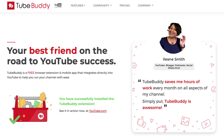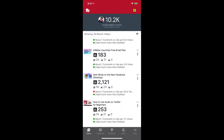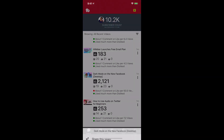When you download the TubeBuddy mobile app and connect it to your YouTube channel, you'll see that all of your past videos are listed here along with basic stats like the number of views, comments, and likes. If you click on the three dots next to the video,